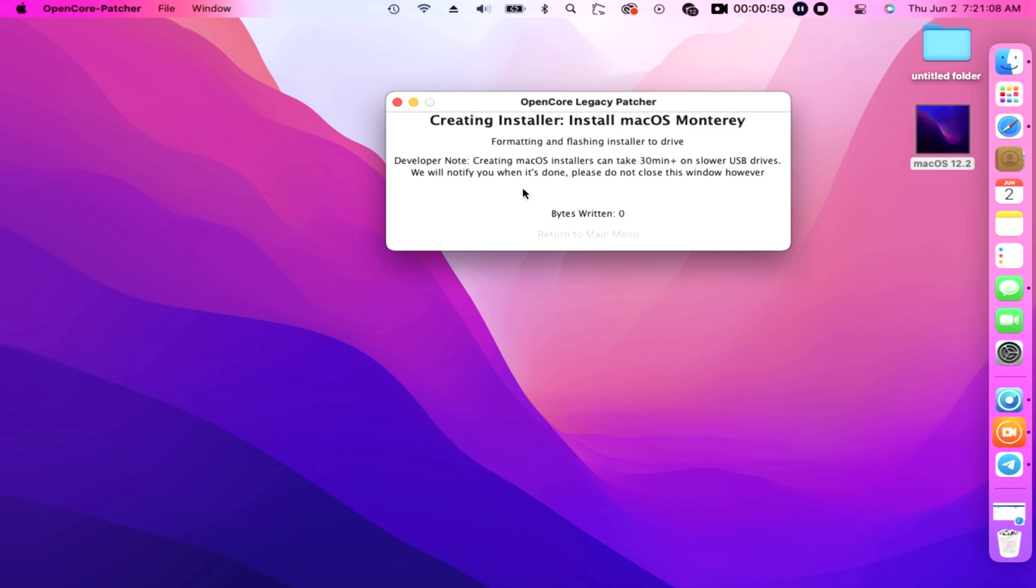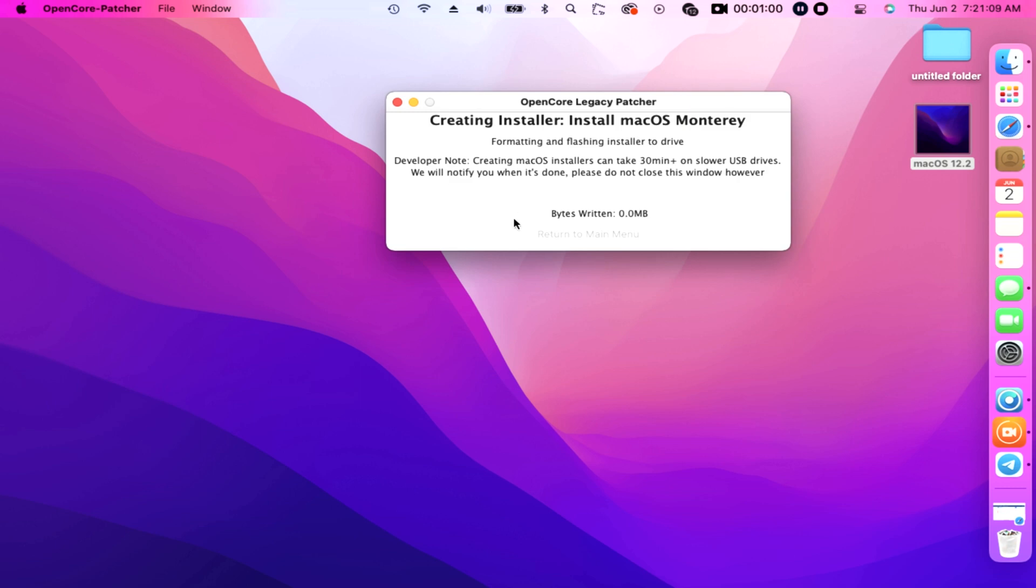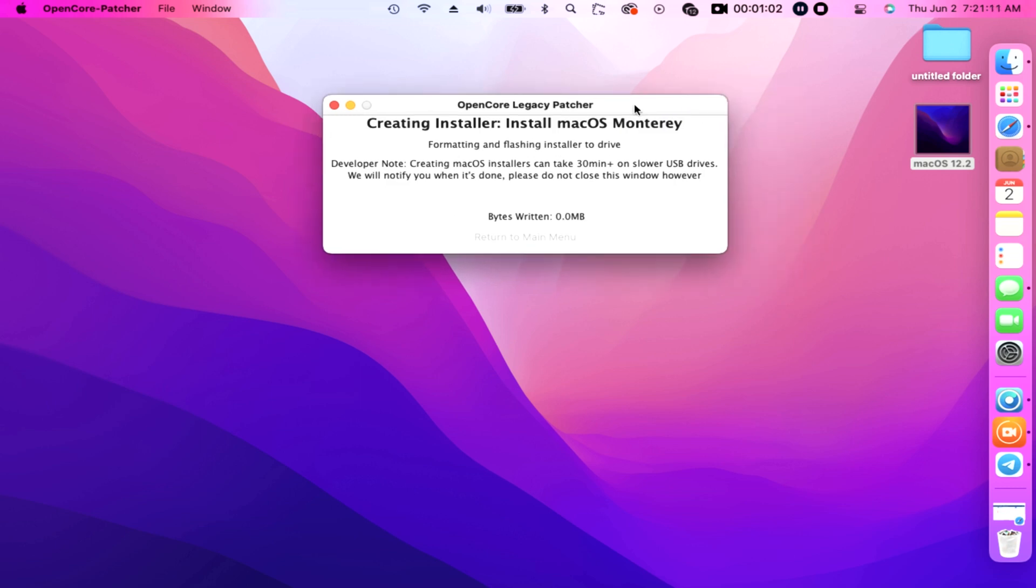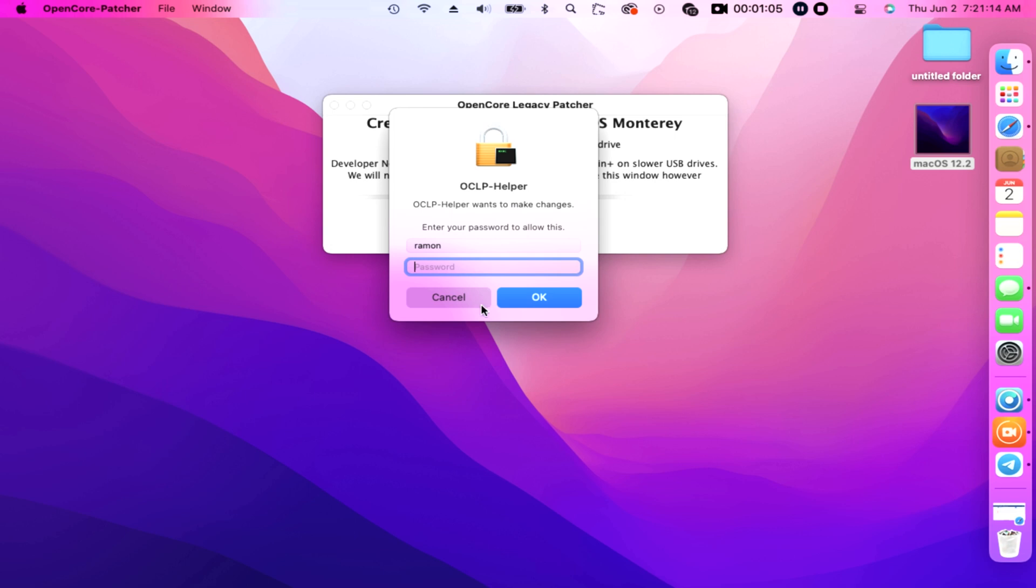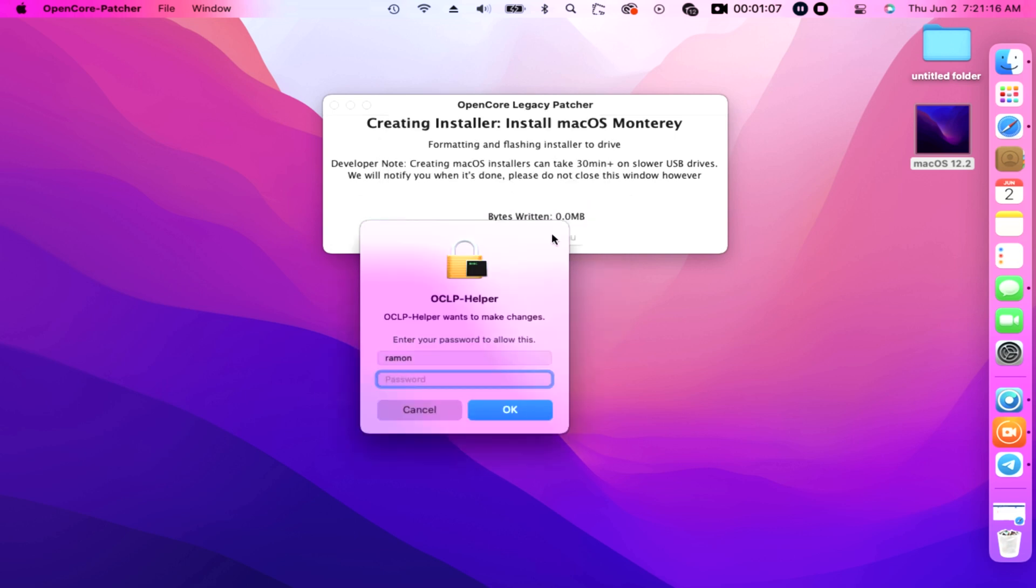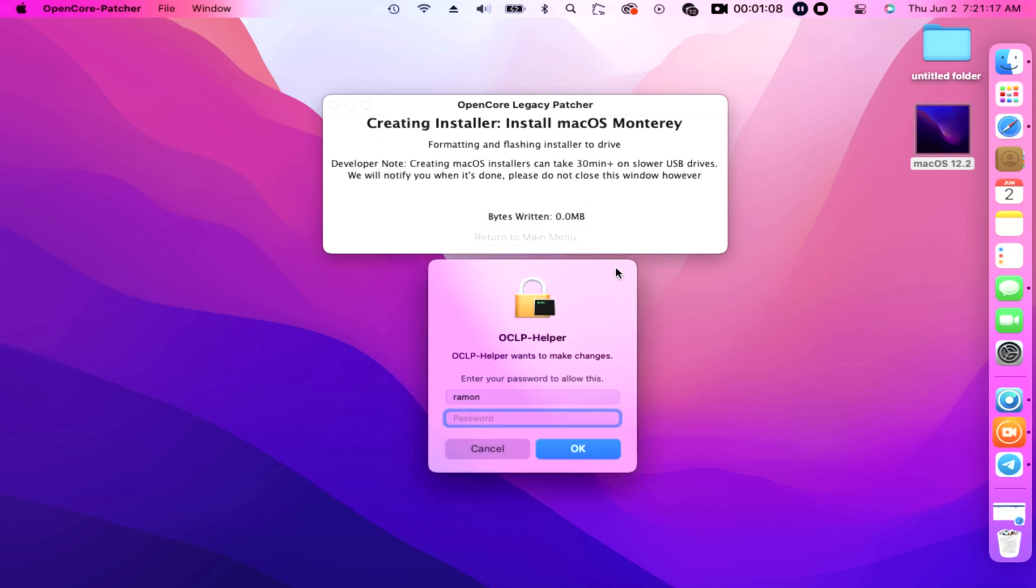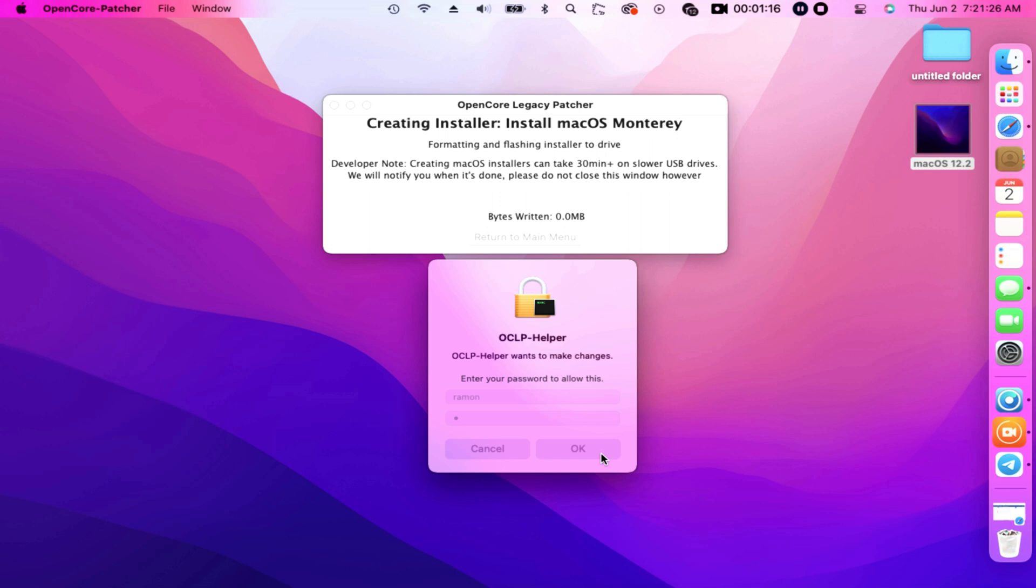Creating installer, Install macOS Monterey, formatting and flashing installer drive. First insert a 16 GB USB flash drive to the USB port hub. Developer note: creating macOS installers can take 30 minutes plus on slower USB. That's why we highly recommend using a 3.0 USB flash drive because the read and write is much faster than the ordinary drives. We will notify you when it's done, please do not close this window until the bytes are written.